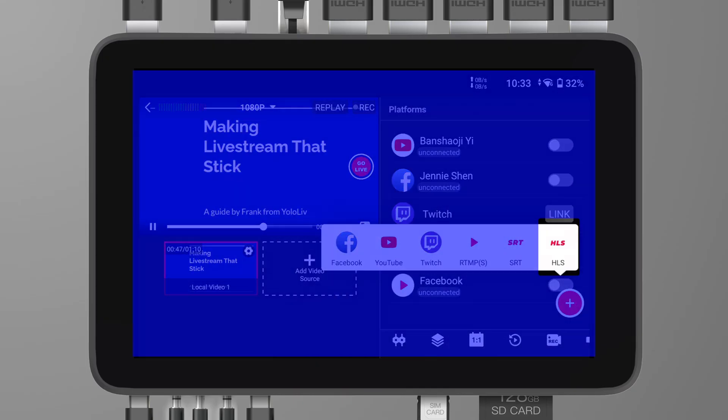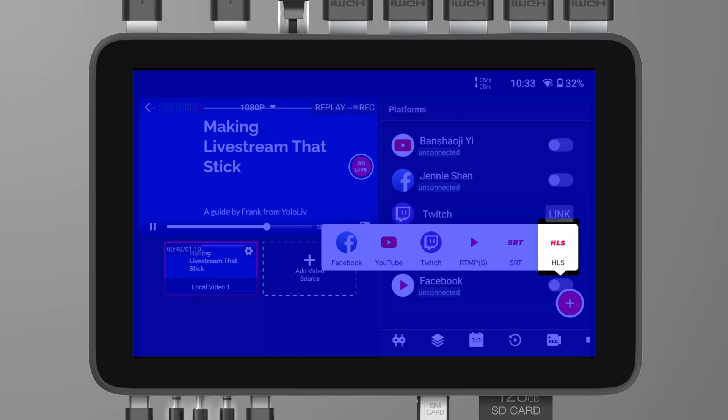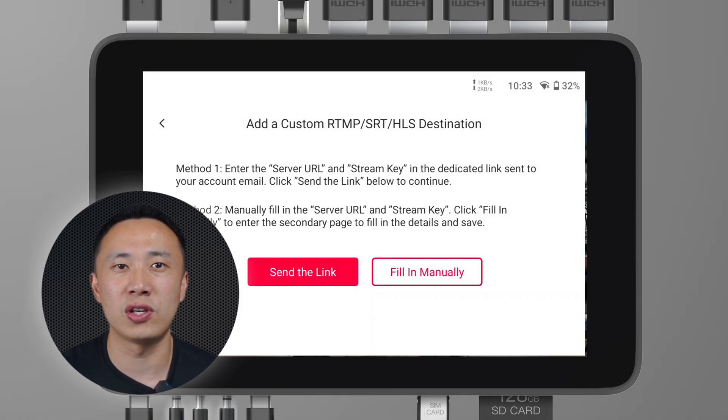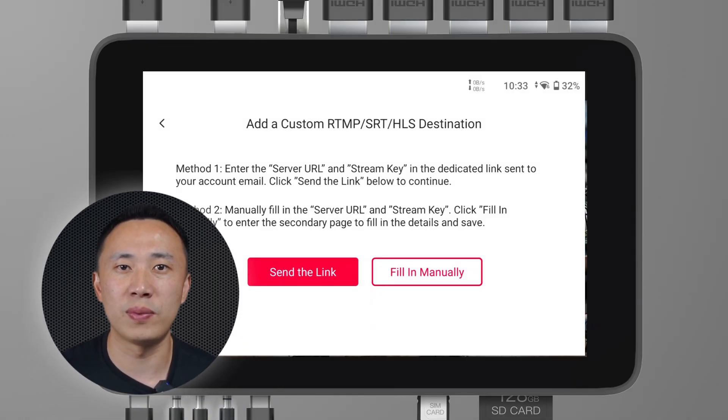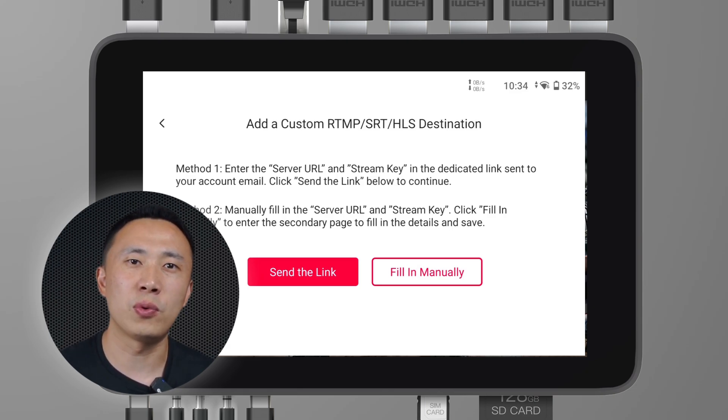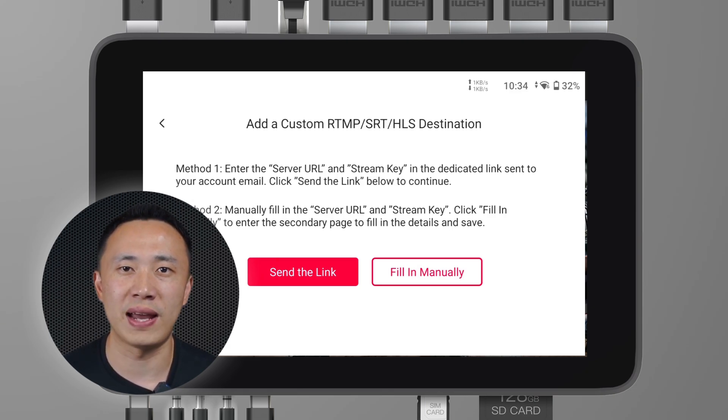Horizontal Mode has also received an update and now supports HLS streaming. This is perfect for those looking to take advantage of adaptive bitrate streaming in a traditional landscape orientation. It's important to note that at the moment, HLS streaming in Horizontal Mode only supports sending the link and filling it in manually, meaning you cannot add the HLS link directly through YoloCast yet.